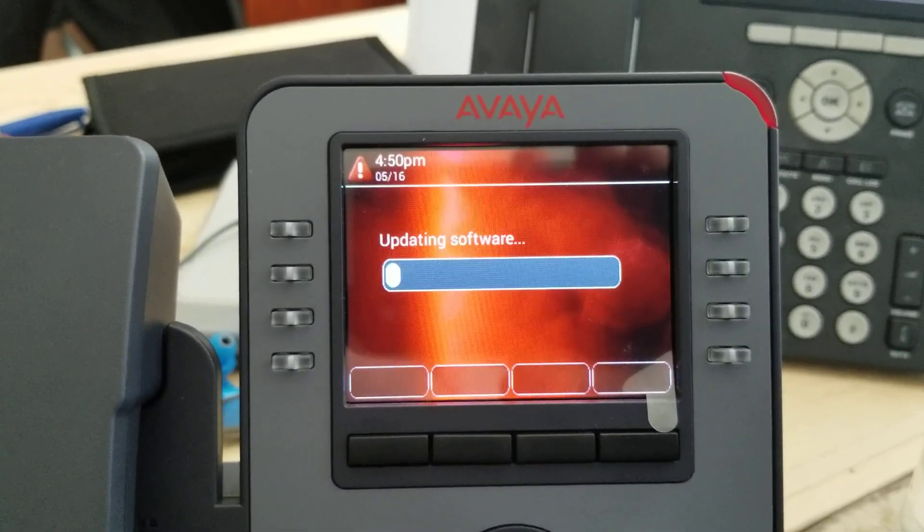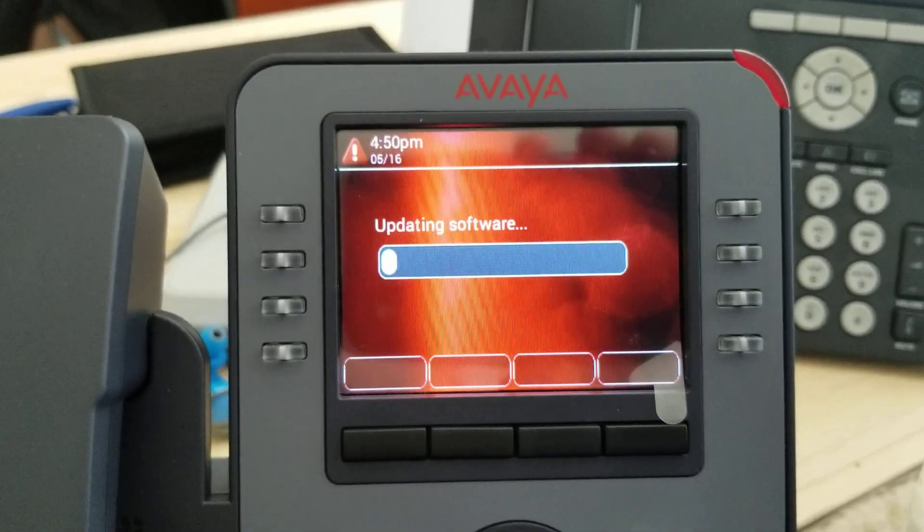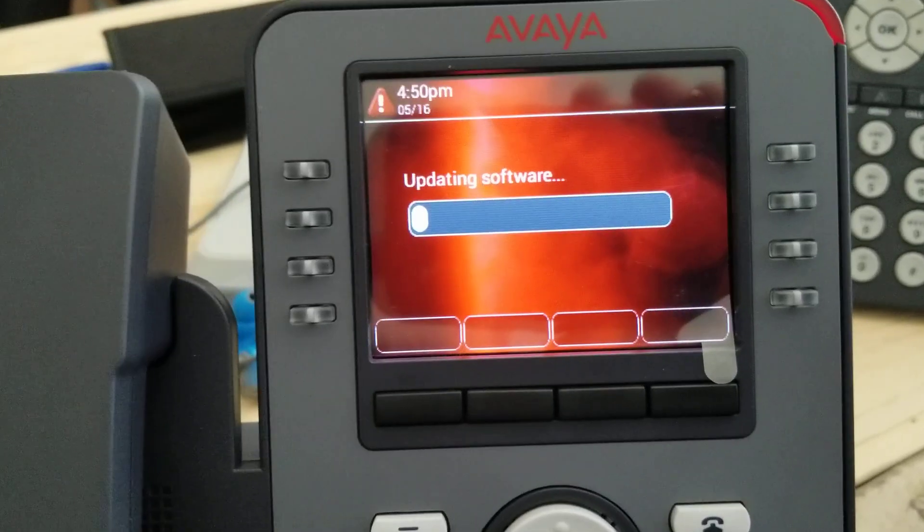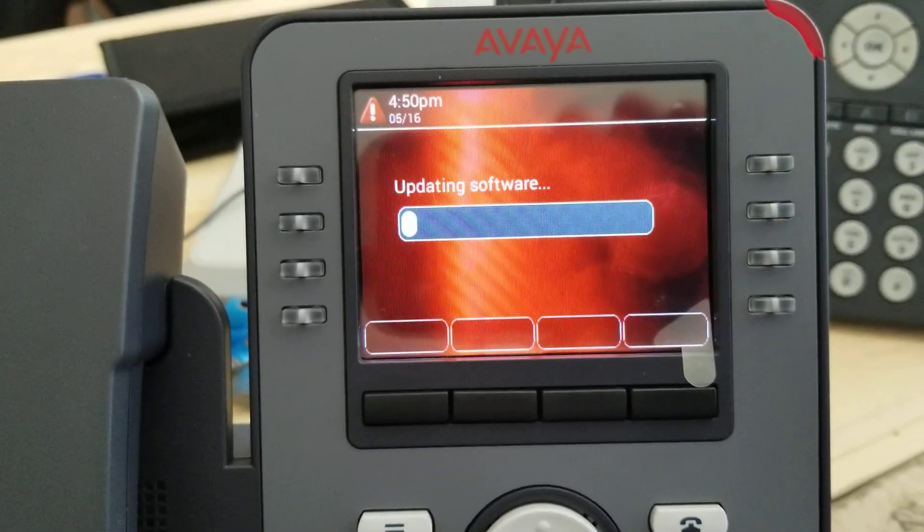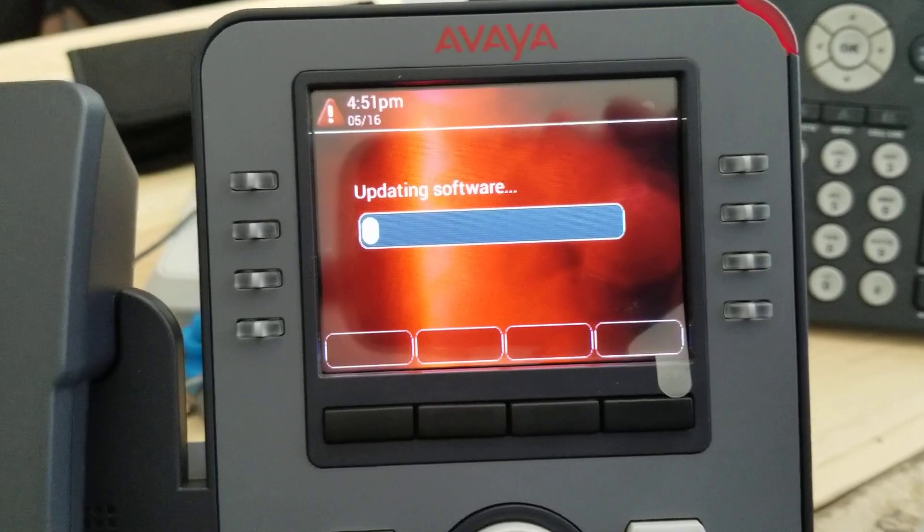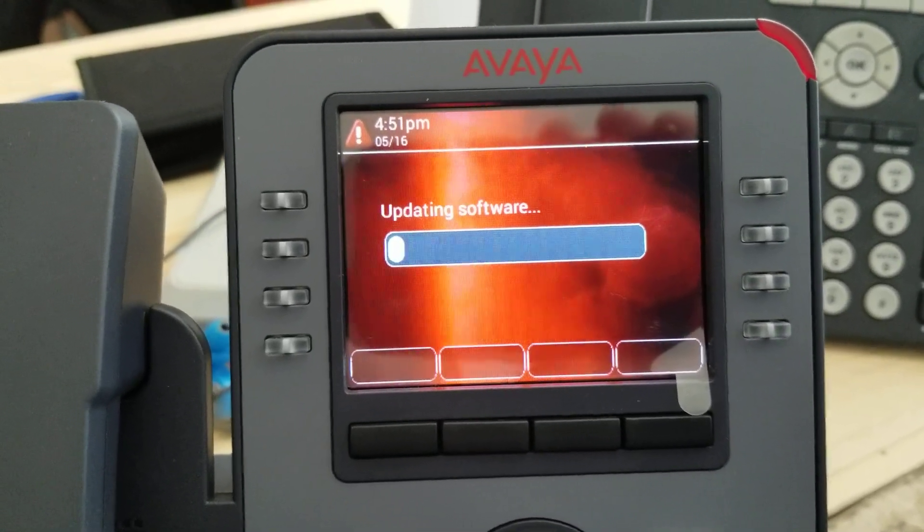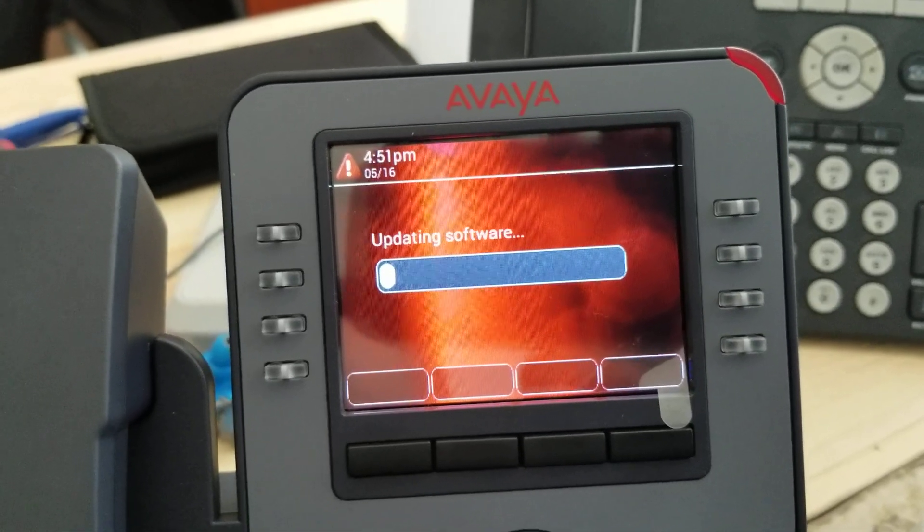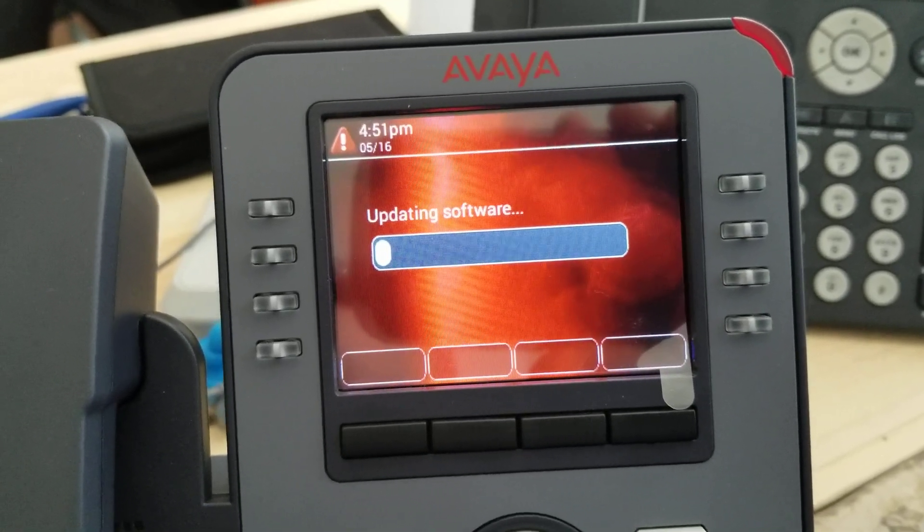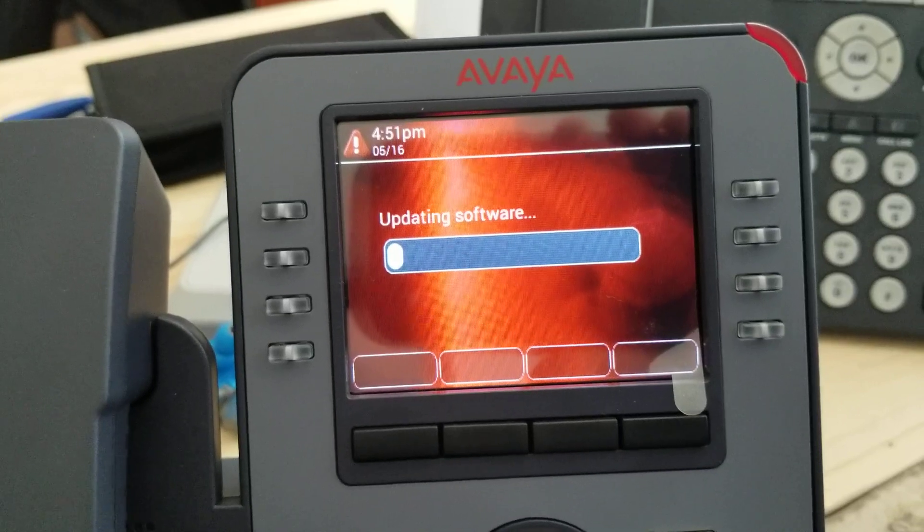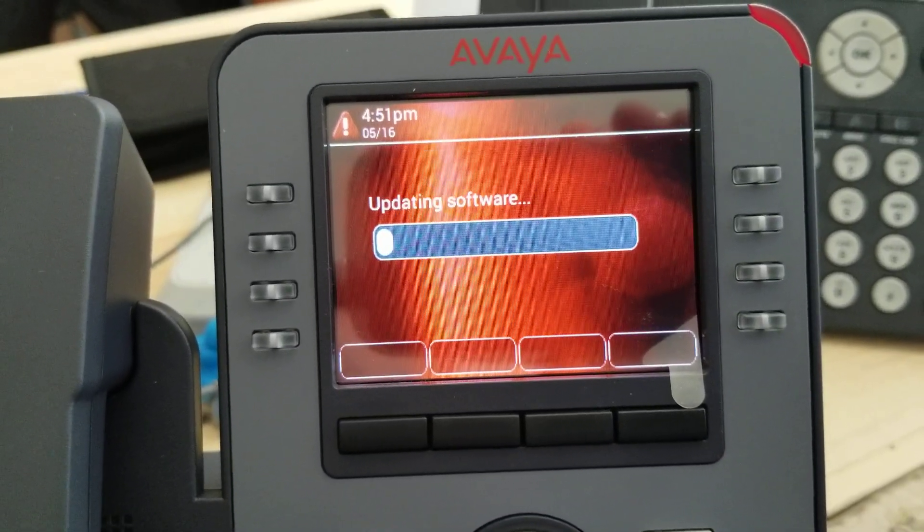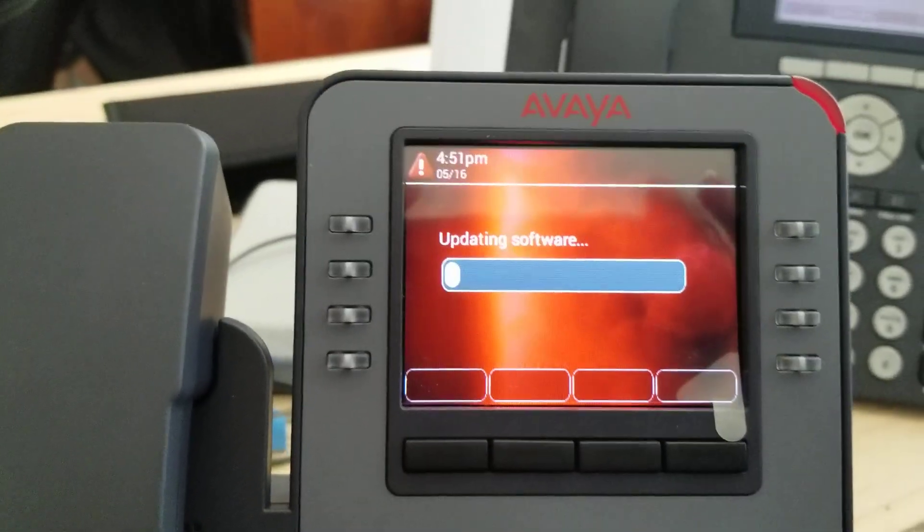There you go, updating software. See on the old J-series, sorry, the 9600 series, you'll actually see the HTTP GET and the 200 OK when it reaches the server. I didn't see that on this, that's one big difference. So now we're converting to H.323. I'm going to pause the video here.